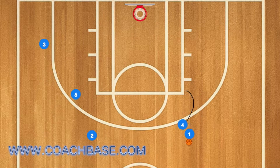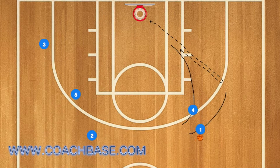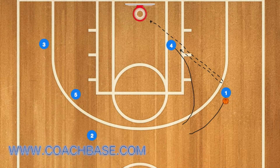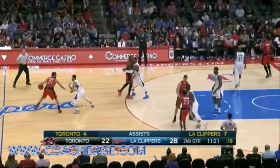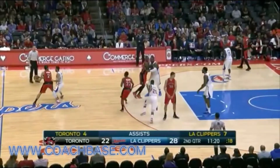Now they're going to run a screen and roll, which is when player 1 uses 4 as a screen, and 4 will roll towards the basketball net. Player 1 can either pass to 4 and 4 will shoot, or 1 can shoot the ball himself.